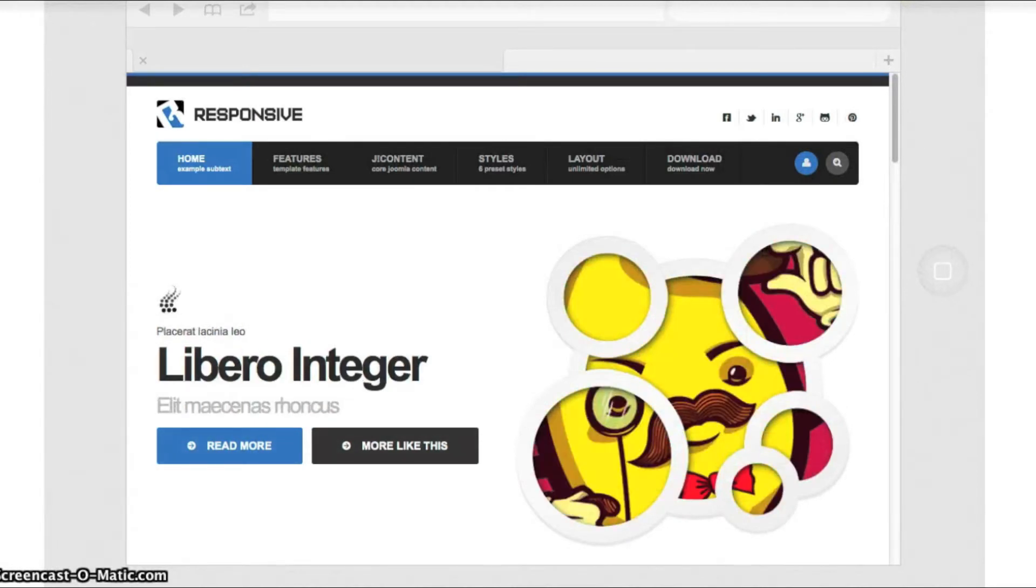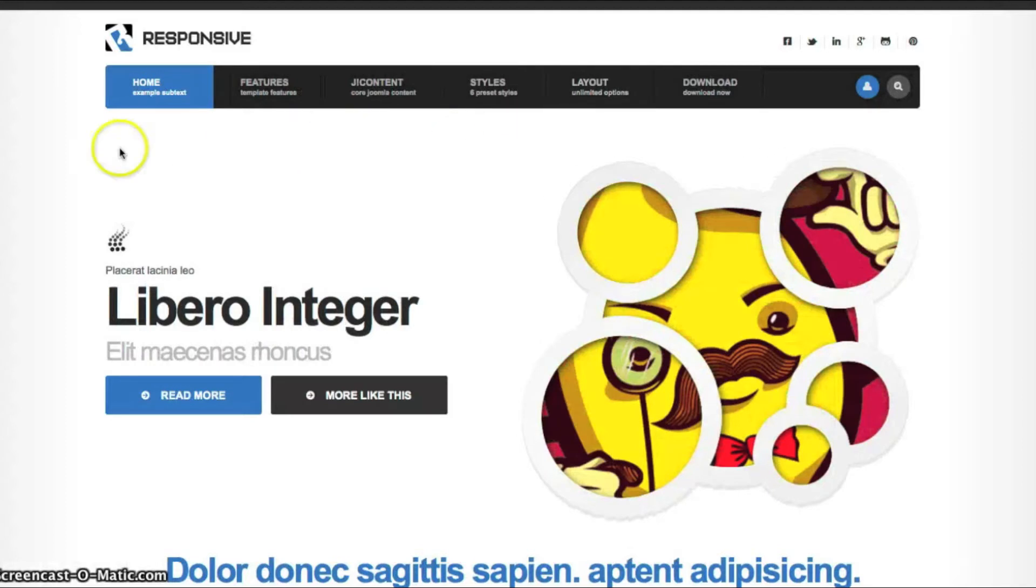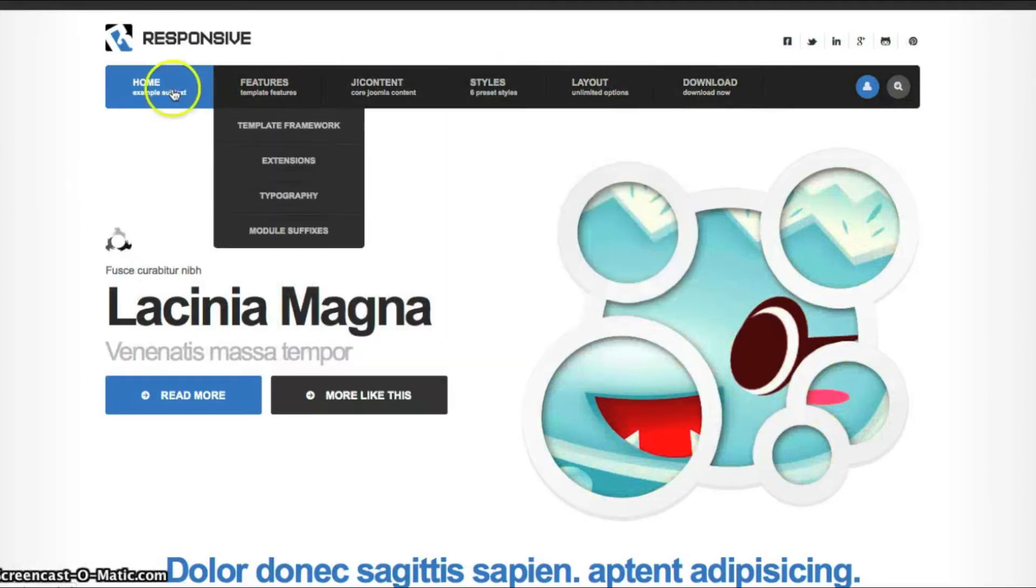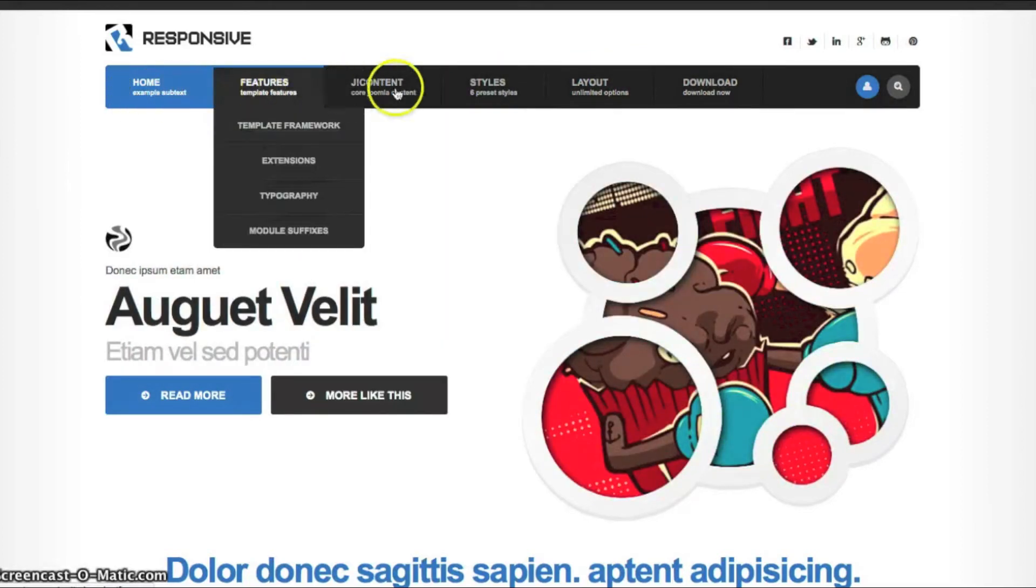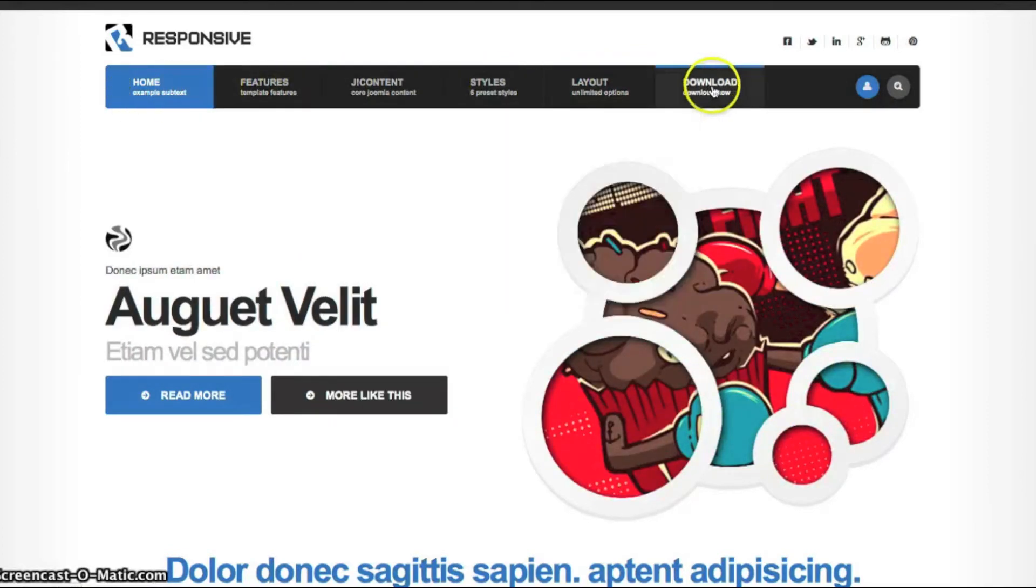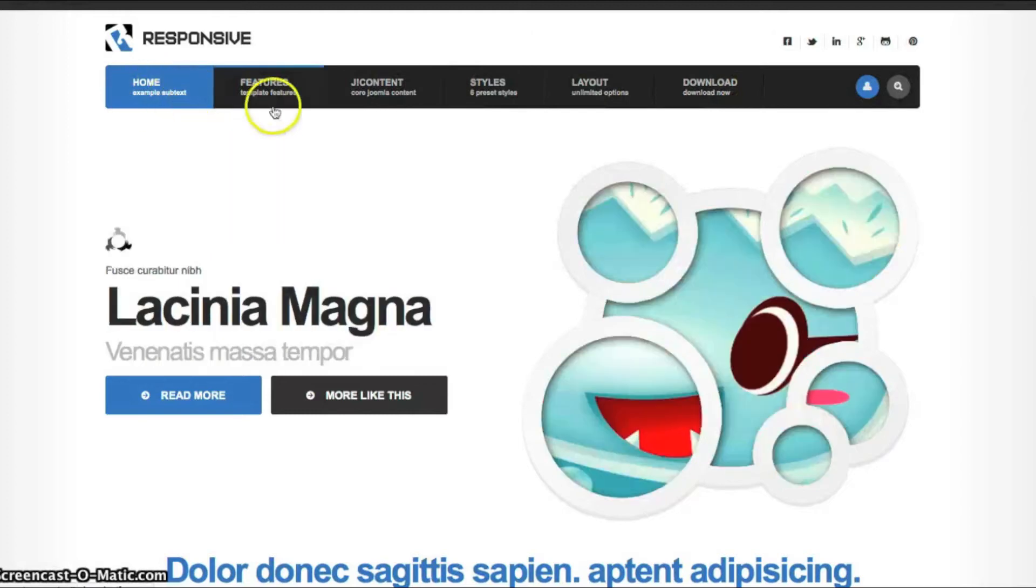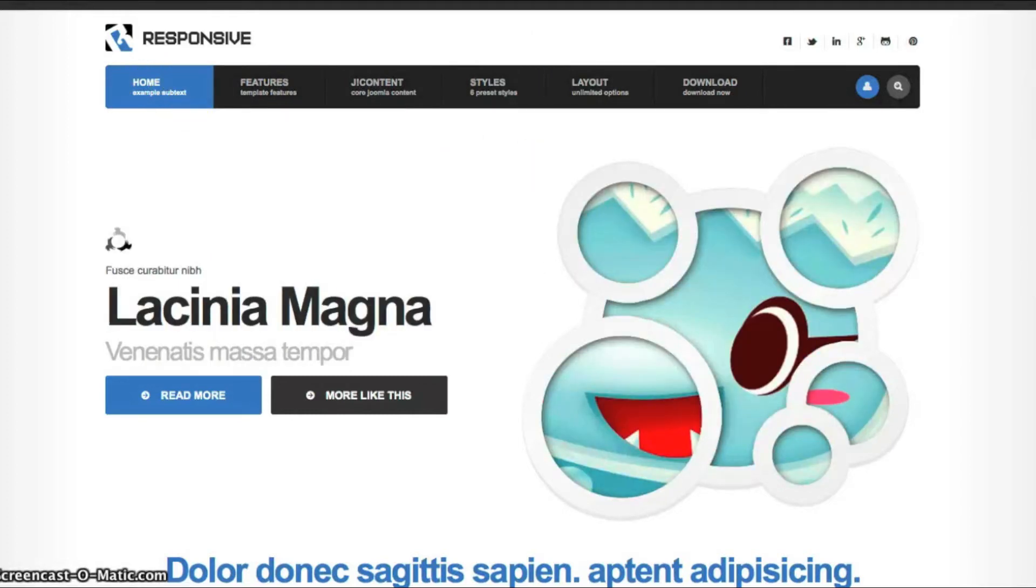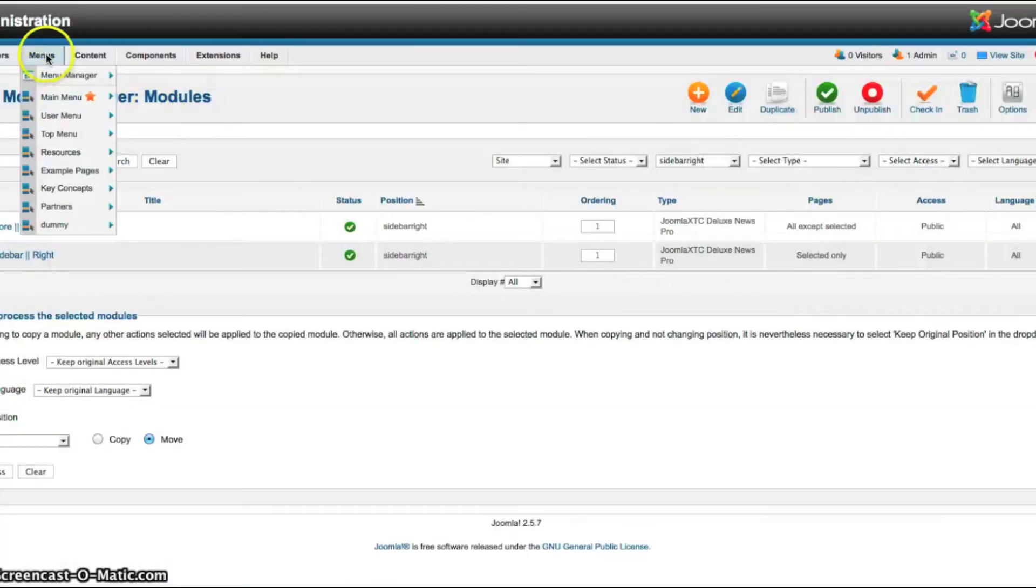And now we'll go back to the site. And let me explain a few things here. In the main menu, we're using our X menu to render the subtext underneath.